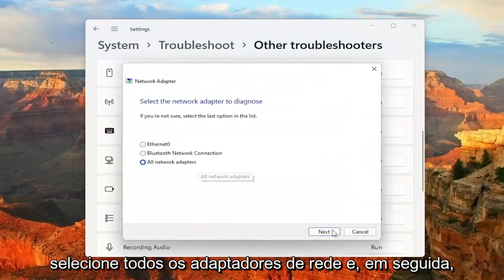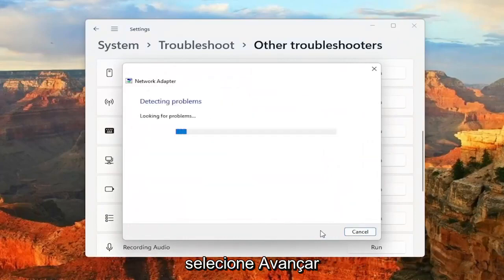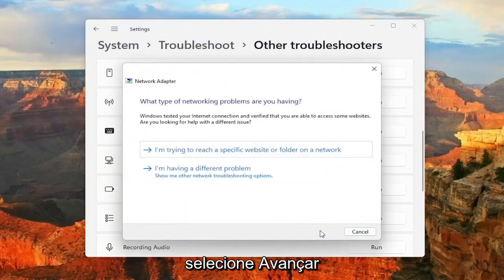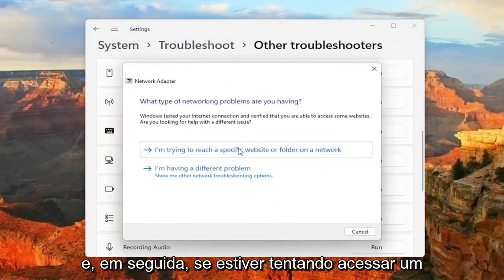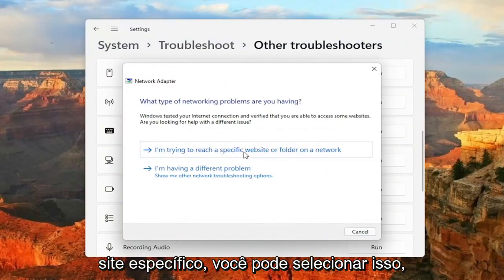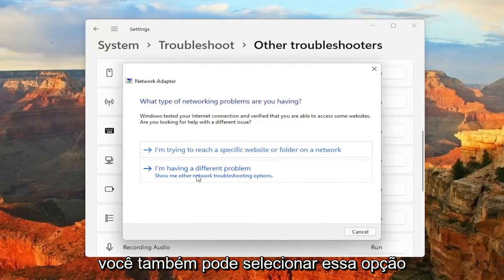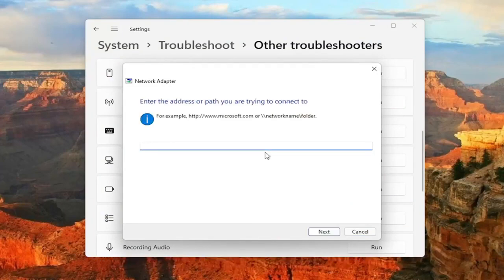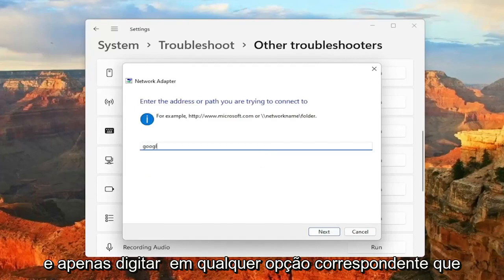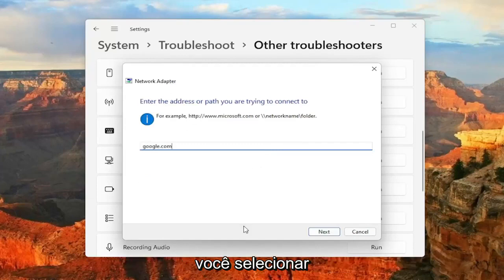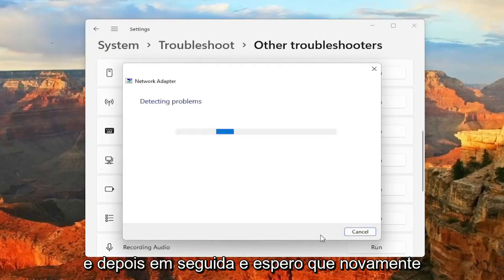Select All Network Adapters and then select Next. And then if you're trying to reach a specific website, you can select that. Otherwise, if you're having a different problem, you can select that option as well. And just type in whatever corresponding option you select and then Next.